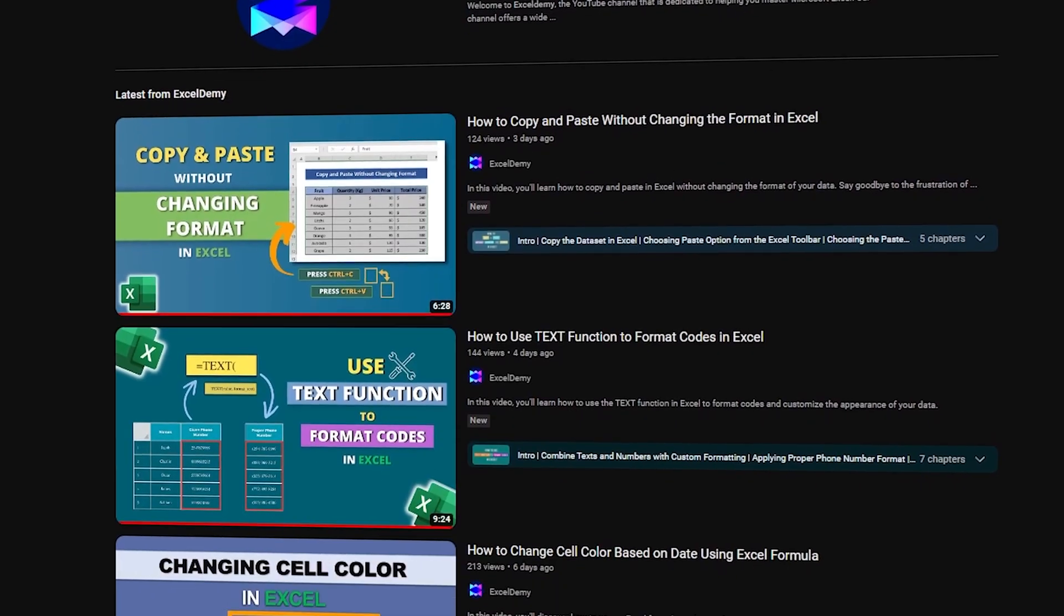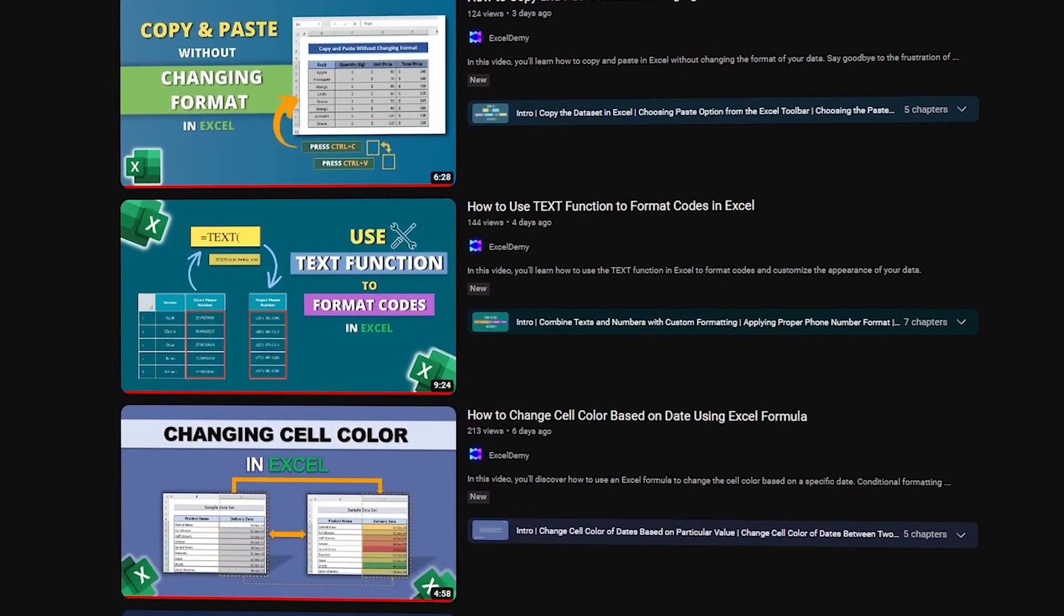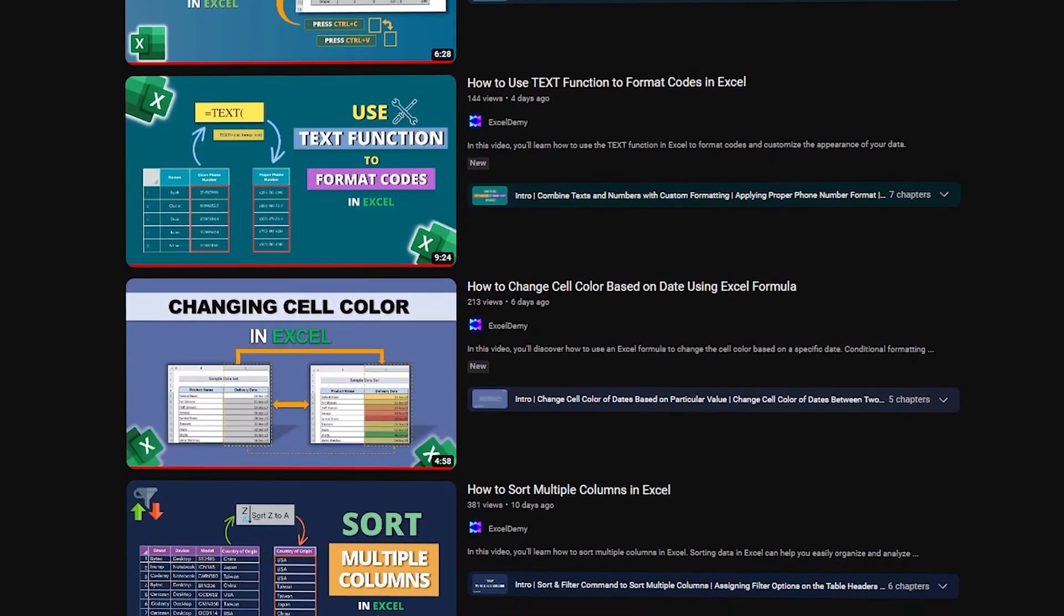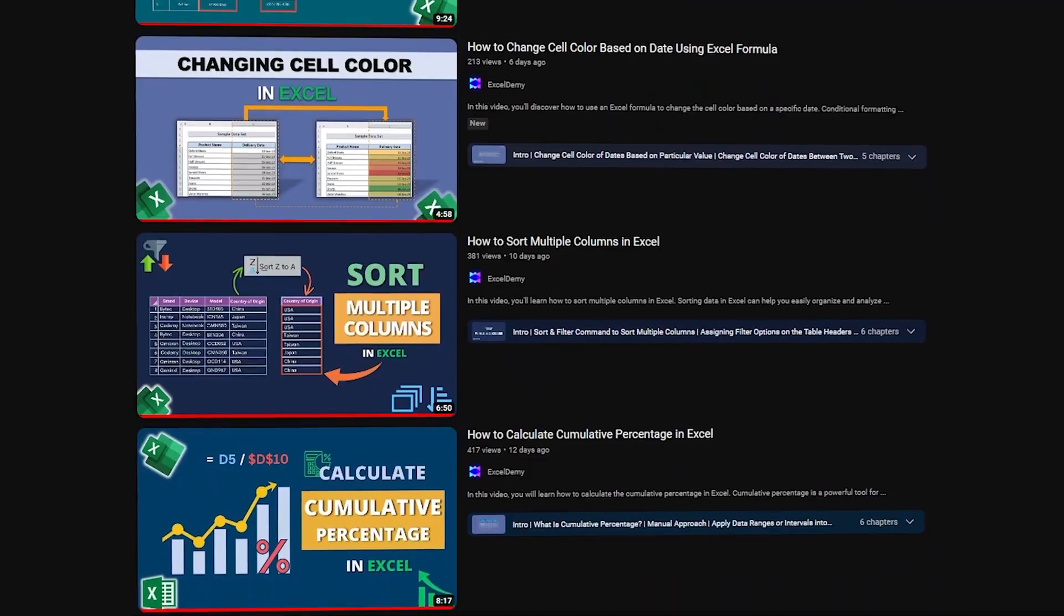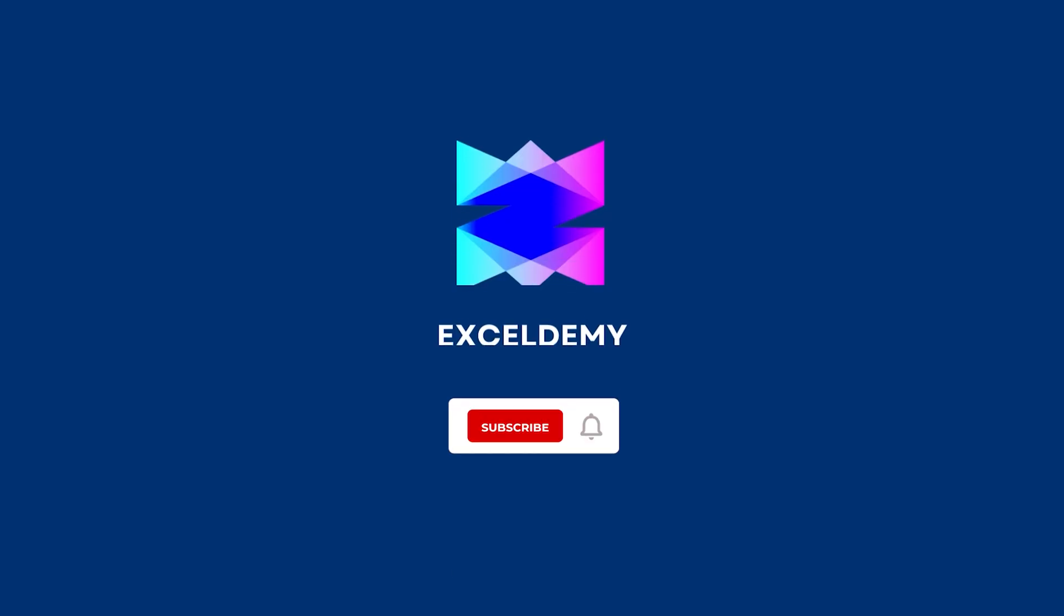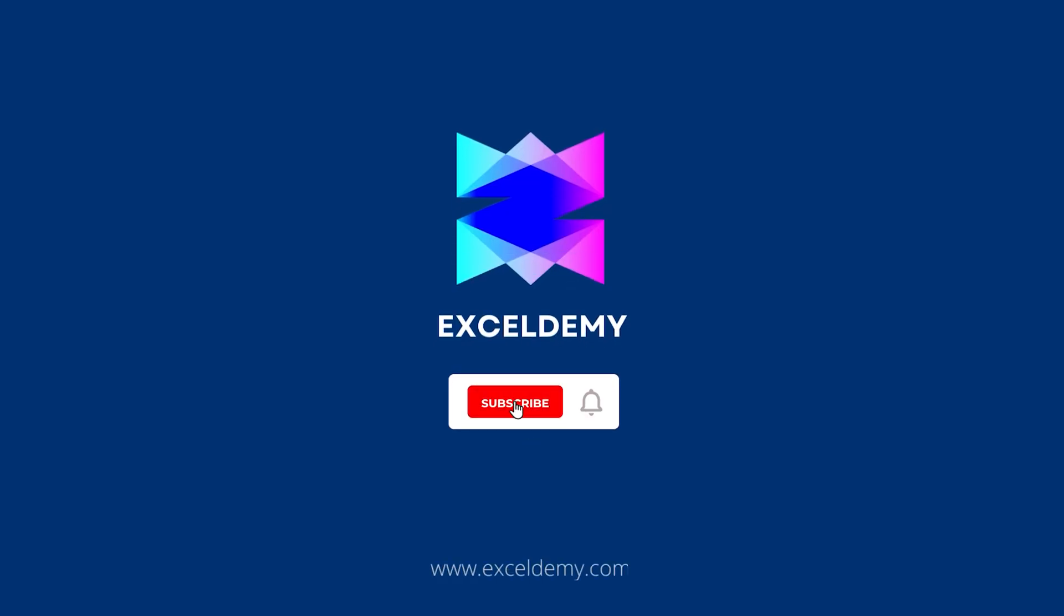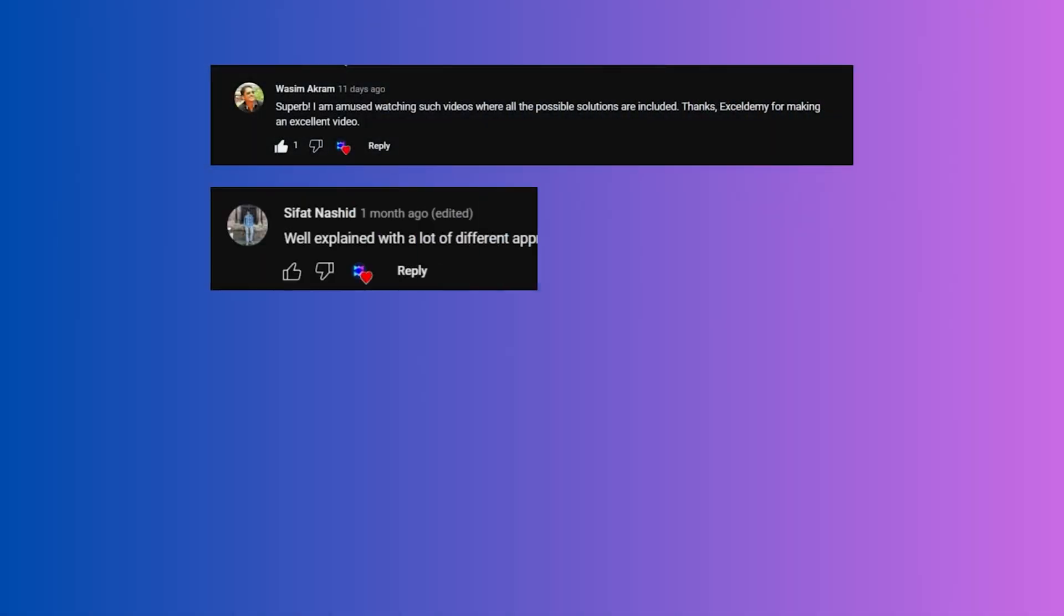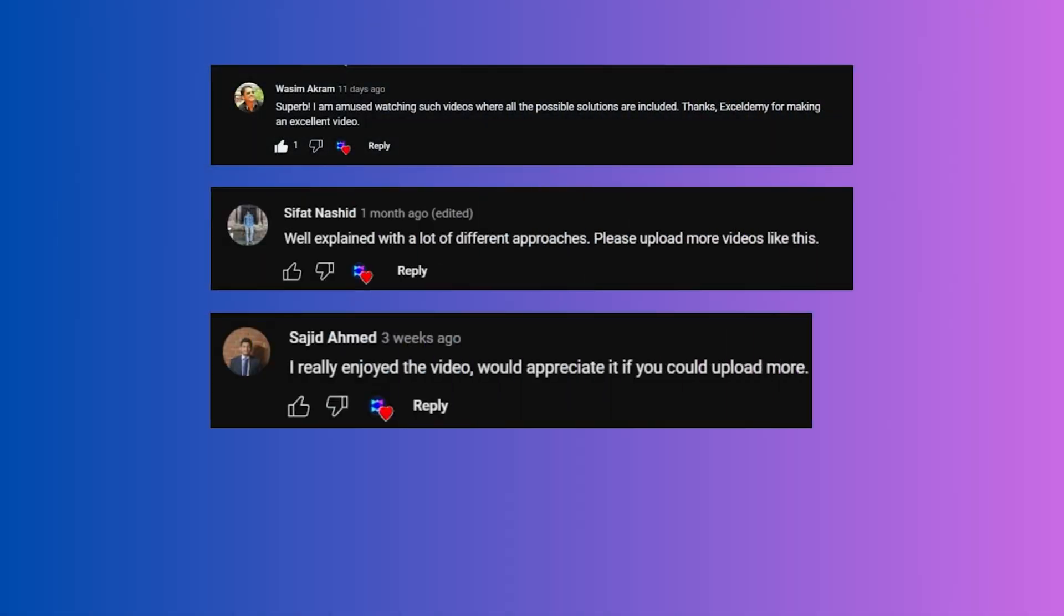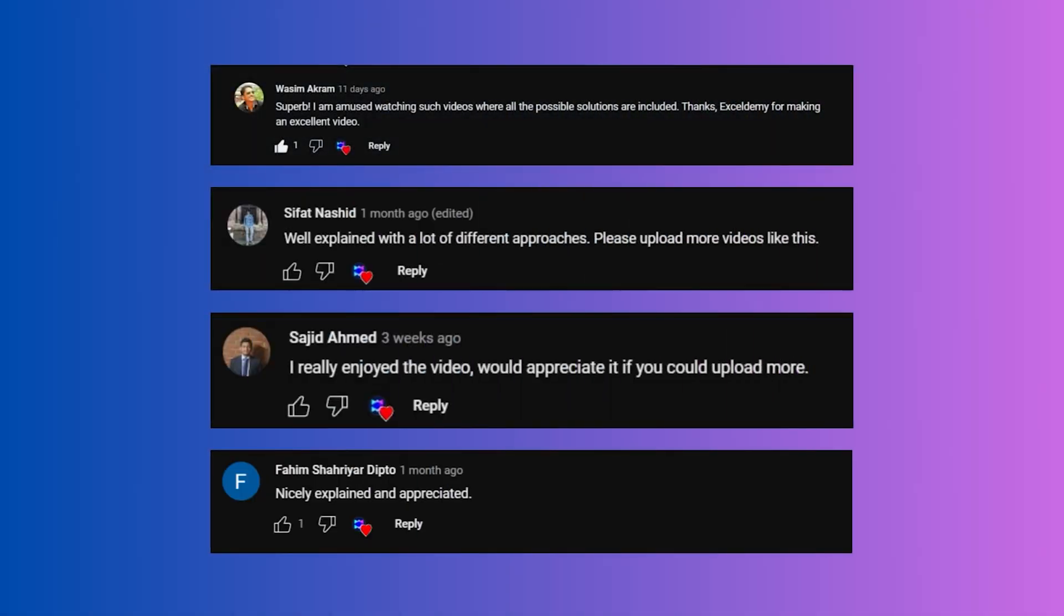Excel Demi, your one-stop learning for all things related to Excel. Subscribe to our channel now and join the thousands of Excel enthusiasts who have already taken their skills to the next level with Excel Demi.